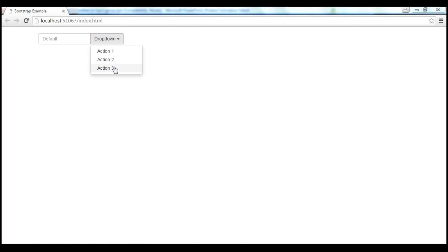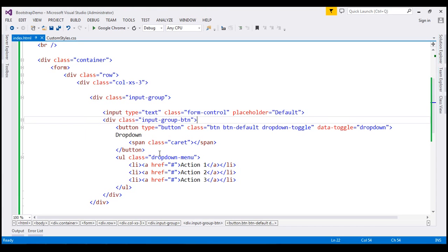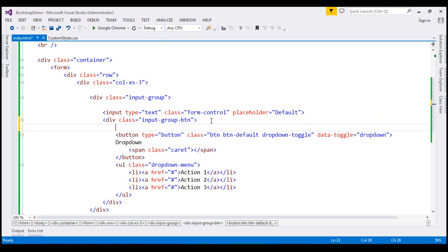Now let's convert this button to a segmented button. With a segmented button, we have a primary action on the left and the other actions available as part of the dropdown button on the right. We already have a dropdown button as part of this input group. In addition to this dropdown button, we want another button, so let's include a button element.